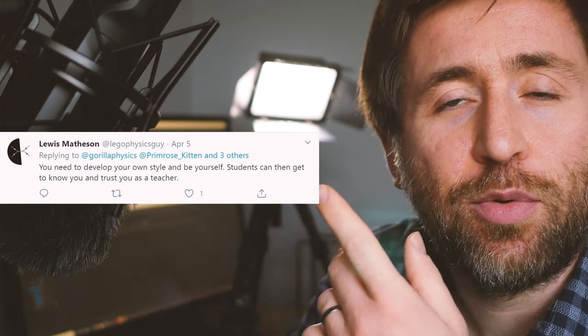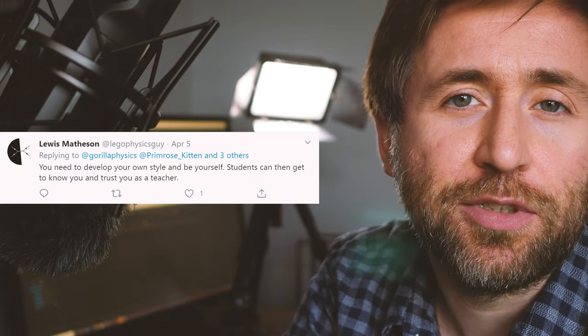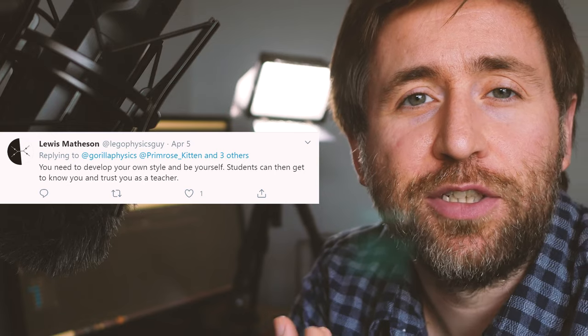Think about your own unique selling point. Why should people watch your video on a topic? And that's similar to what Lewis said in response to my tweet, which was that you need to find your own style. We've got enough explanations of key parts of our syllabuses, but what we don't have is your unique explanation. So start with the thing that you think you explain better than anybody else.